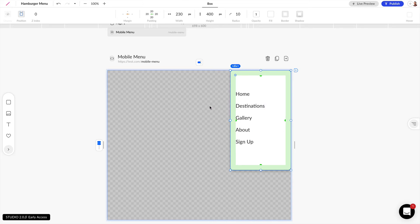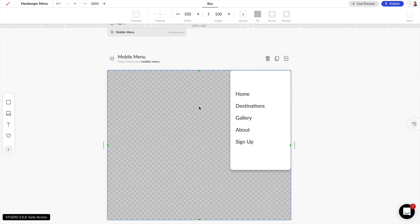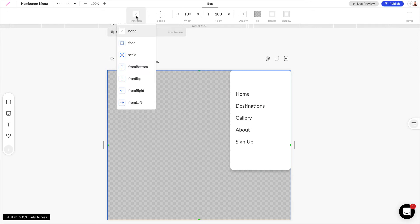The last thing we want to do is click on this top layer and set our transition to come in from the right.